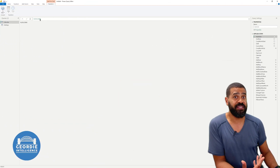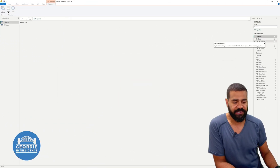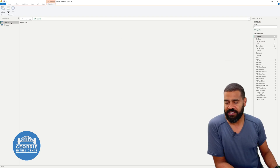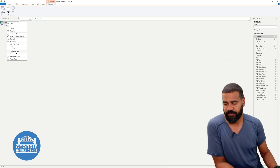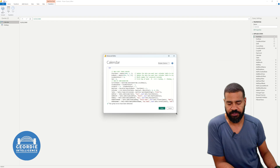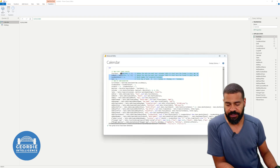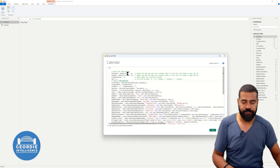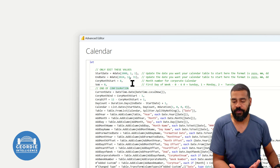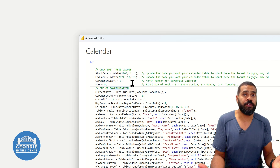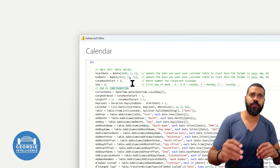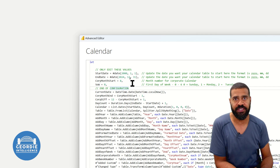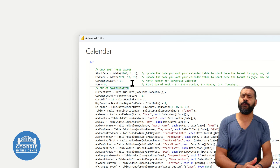The way this is all built is you've got start date, end date, corporate month start, and start of week as the ones to worry about. If we look at the Advanced Editor, you can see we've got these areas in config — only edit these values. A start date, an end date, corporate calendar — whether you start in August, April, March, or whatever. You can put that in and it will adjust your corporate calendars and the corporate month values. And then start of week, which of course is important when you do week calculations.